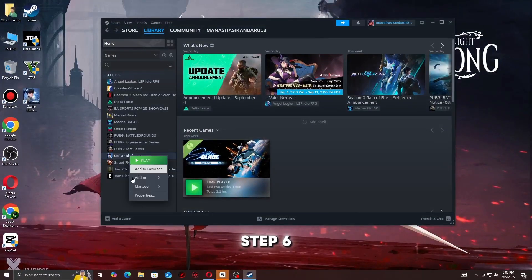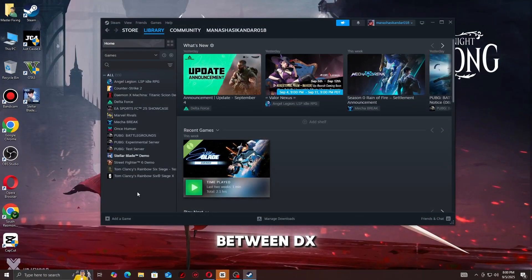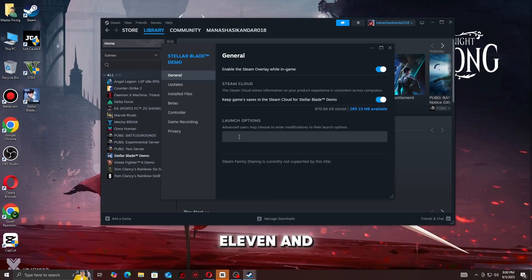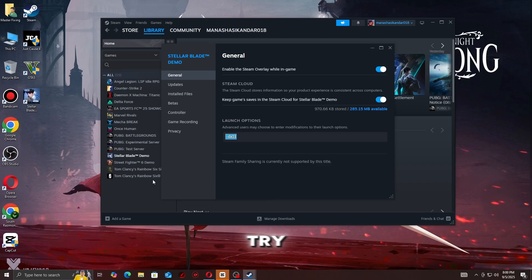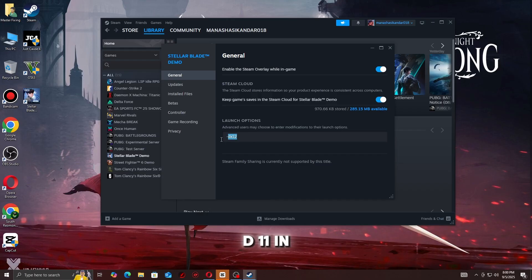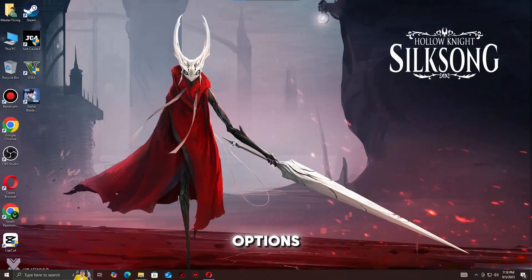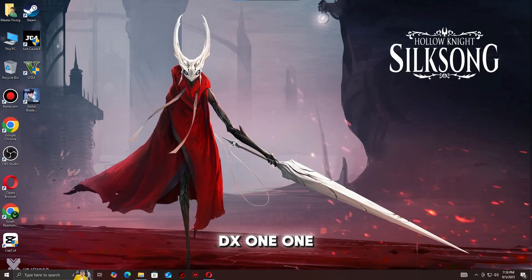Step 6: Switch between DX11 and DX12. Some PCs handle DirectX 11 better than 12. Try launching the game with -force-d3d11 in Steam's launch options. If you're already on DX11, test DX12 instead.